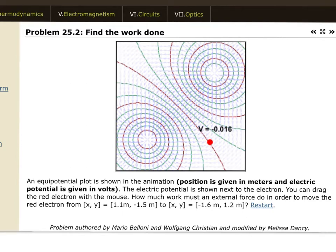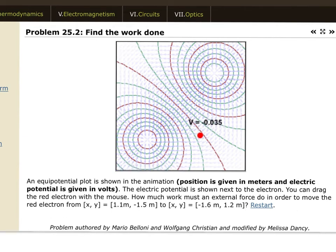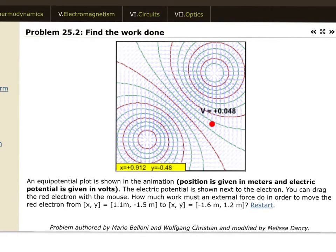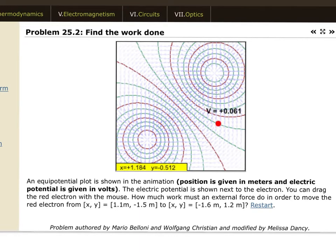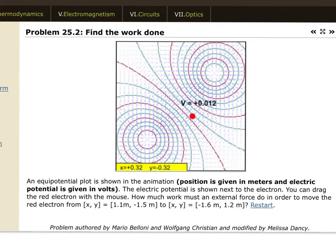Problem two: you have a map of an area and a voltage reader you can drag around. Drag the reader around the map to make sense of what's in the square. What you'll discover is that there are equipotential lines with different values. Along the diagonal, the electric potential is zero.